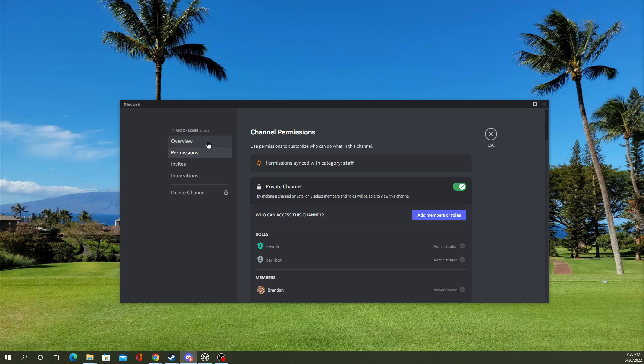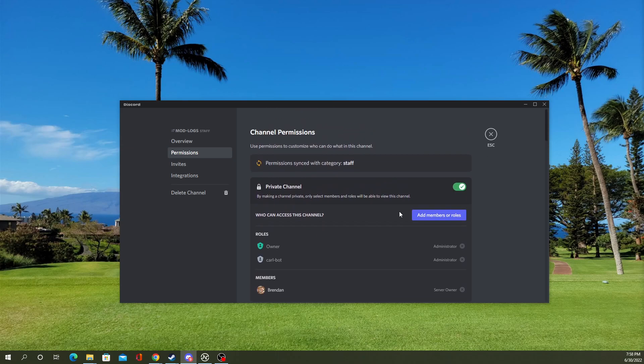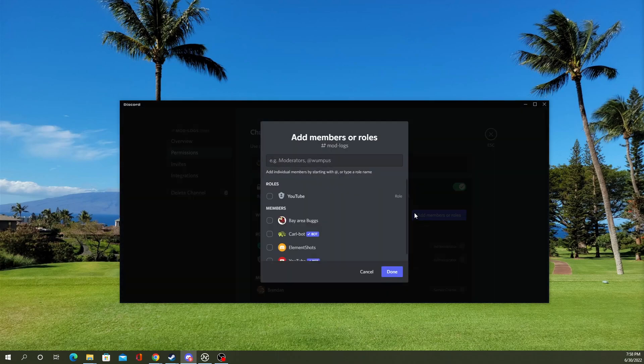So, I can go to the permissions tab, right click on the channel, edit channel, go to the permissions tab on it, and add members or roles.